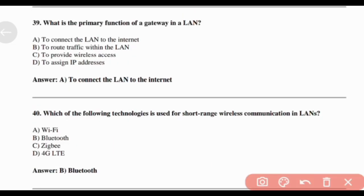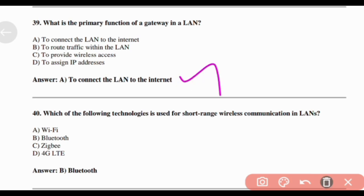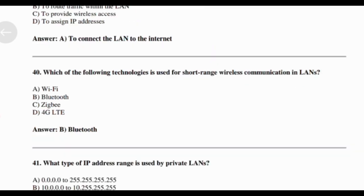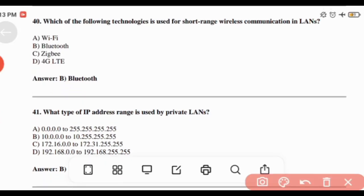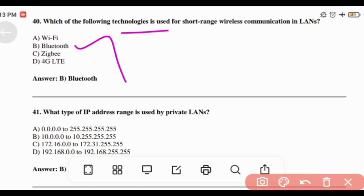What is the primary function of a gateway in a LAN? Answer: Option A — To connect the LAN to the internet. Which of the following technologies is used for short-range wireless communication in a LAN? Answer: Option B — Bluetooth.